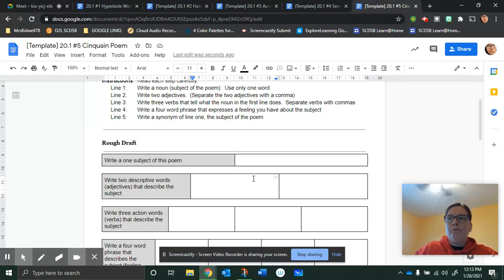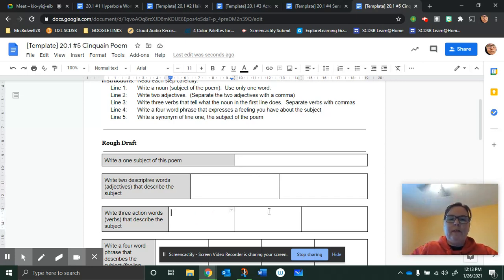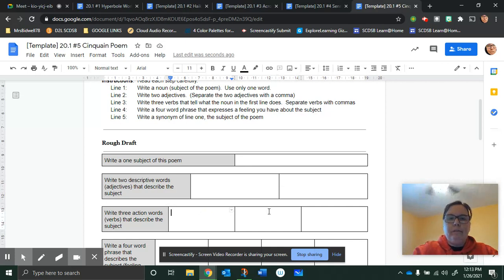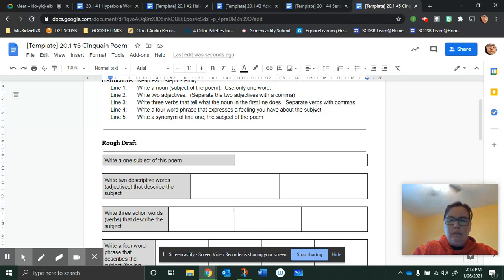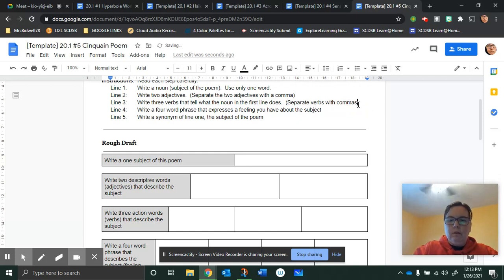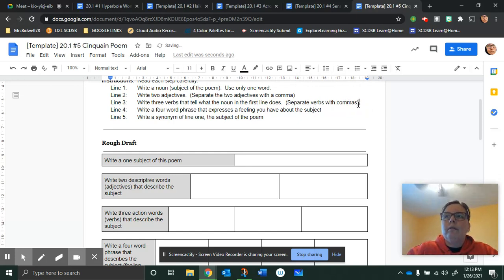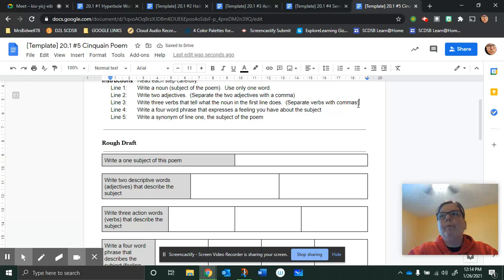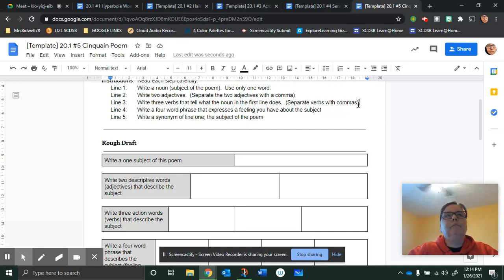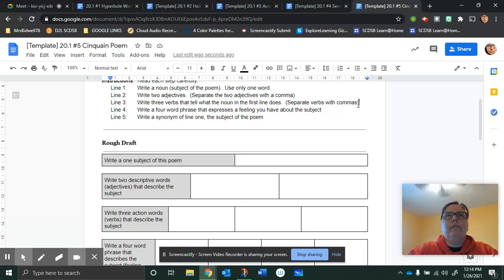And then three verbs for the puppy. It says up here that you're going to separate the verbs with commas again. Rolling, jumping, chewing. Those are all action verbs, right? They all describe something that the puppy does.